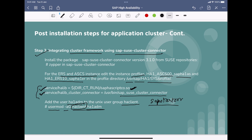You also have to make sure the SUSE cluster connector package is already present in your system. Though it is the responsibility of your operating system team, you can verify it. If it is not already installed, you can install it using the zypper command or ask the OS team to download and install it from the SUSE repository. Once the package is installed, the profile parameters are configured, and the user is added to the ha_client group, step three will be complete and we'll move to step four in our next slide.